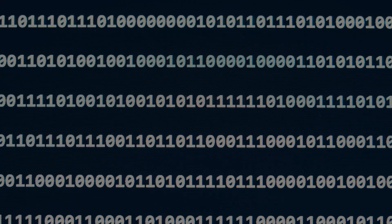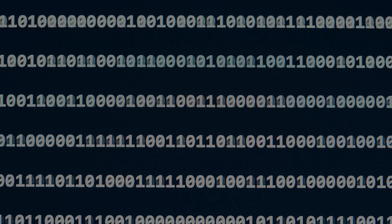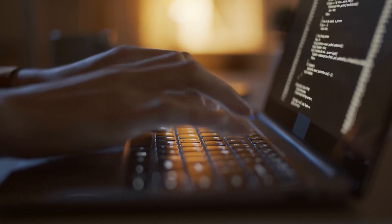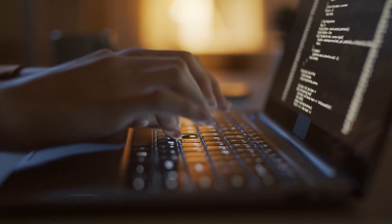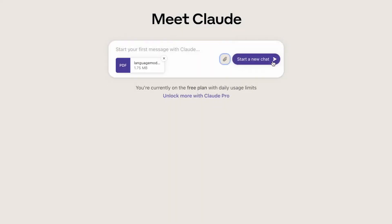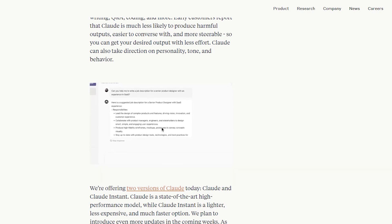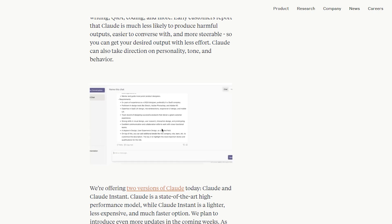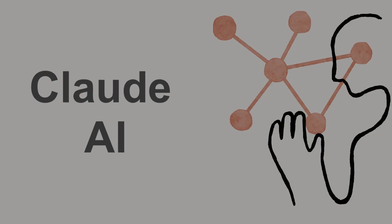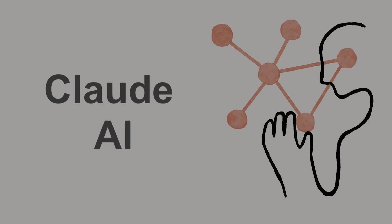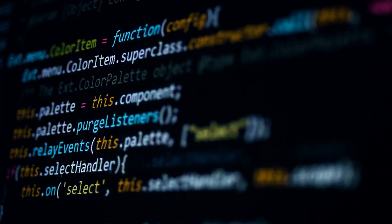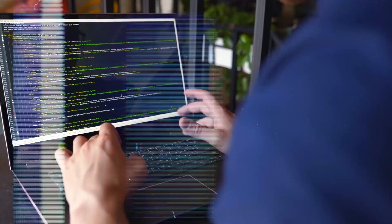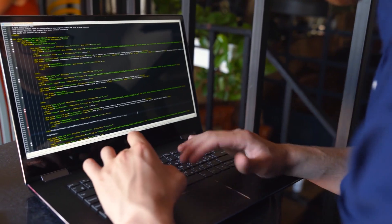It also demonstrates prowess in code generation and debugging, showcasing its versatility in handling programming tasks in multiple languages. The model further distinguishes itself by providing insightful answers to complex questions, leveraging a deep understanding of rich, contextual information gleaned from extensive datasets. The training of Claude 2.1 involves exposure to a vast corpus of text and code, encompassing books, articles, code repositories, and web pages.